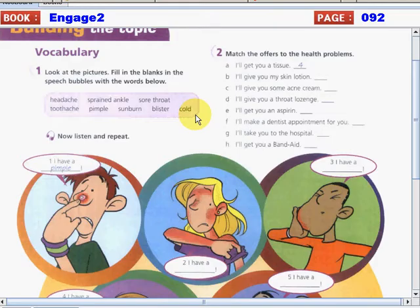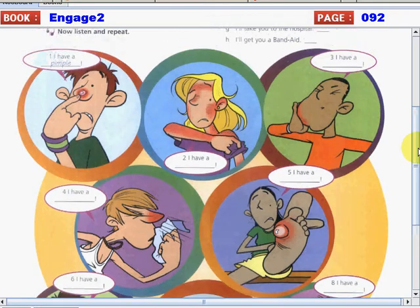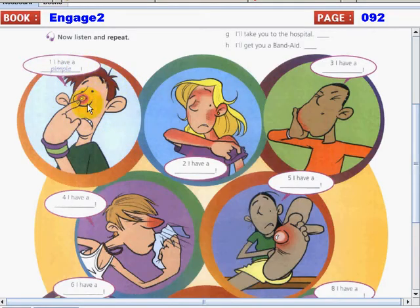Do you have any idea about these words? You must answer with the correct word. For example, this one: I have a pimple. Take a look at the picture — this is a pimple. You can find that on your face. The thing that can cause a pimple is dirt.